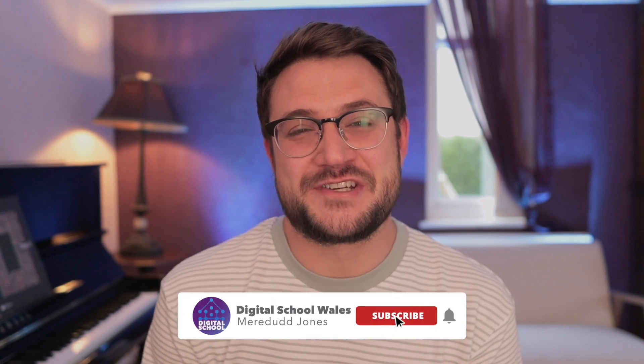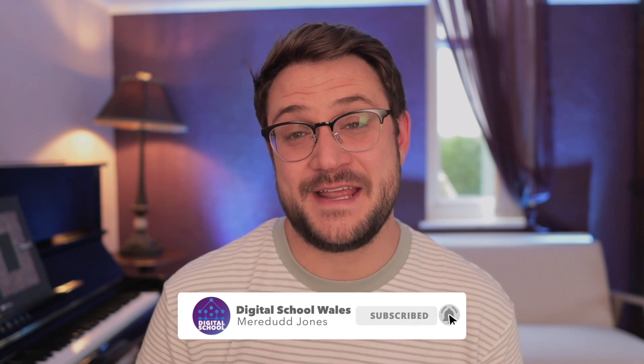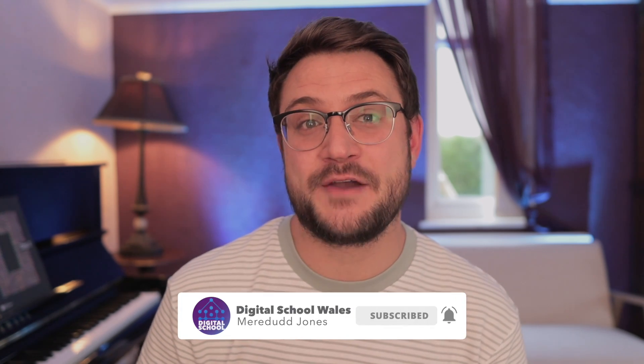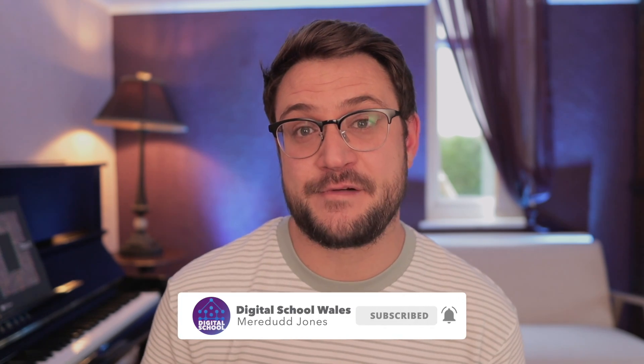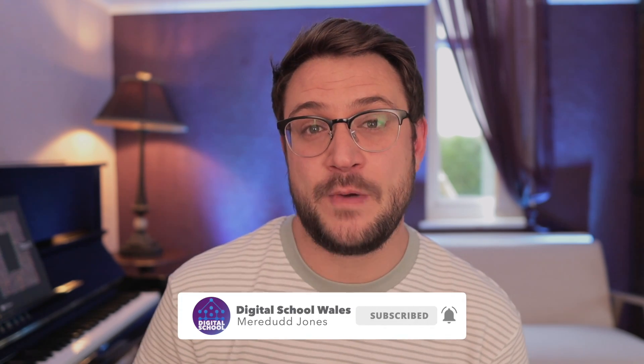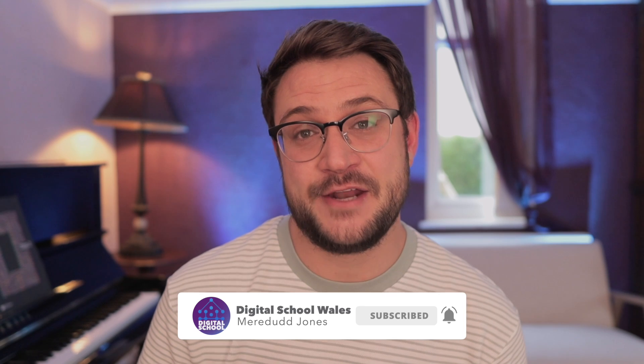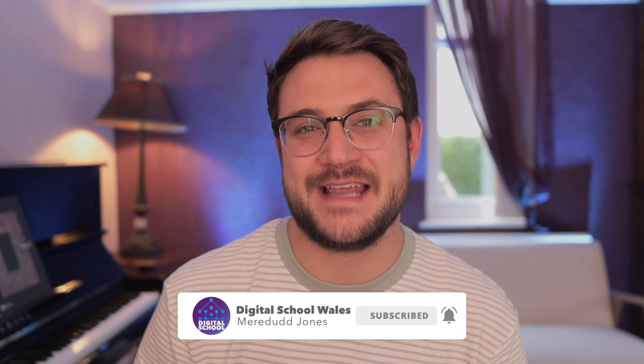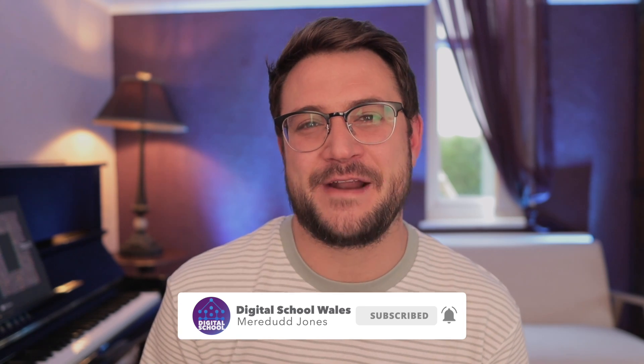Shumai and welcome to Digital School Wales. In this video, we're going to be using the free app, the WIC Editor, in order to create a frame-by-frame animation.